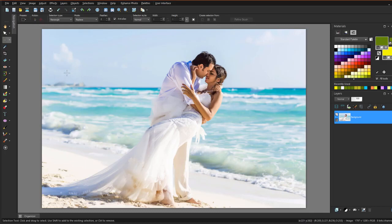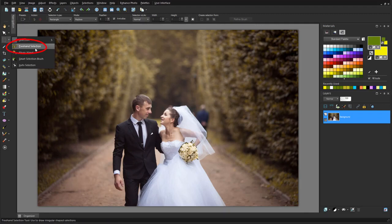To remove the man in the background of this photo, I'll use freehand selection to trace around him, then click magic fill.